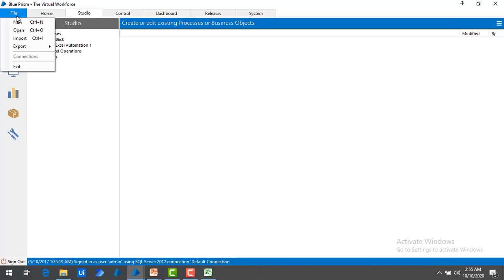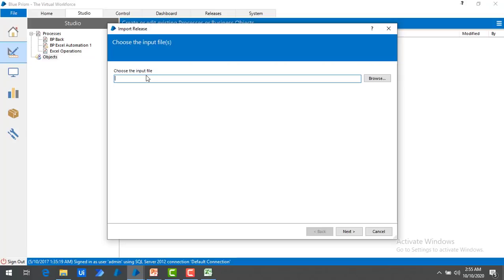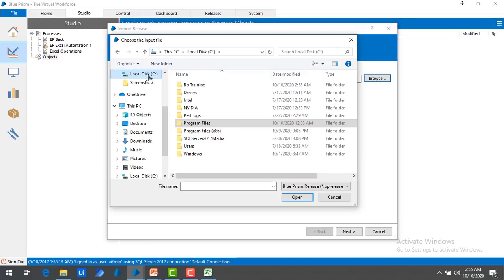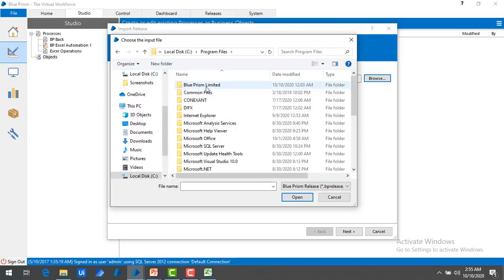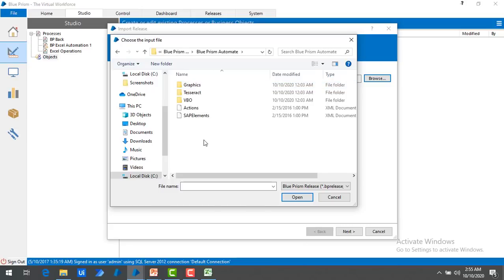Let me go to File. Over here you can find Import — let me click on that. Now choose the input file. I am going to click on Browse, go to C Drive, find Program Files, double click on that, then find BluePrism Limited, double click, and then find the folder BluePrism Automate. Double click — there you can find a lot of objects. Since we are going to work with Excel, I am going to select the VBO folder.